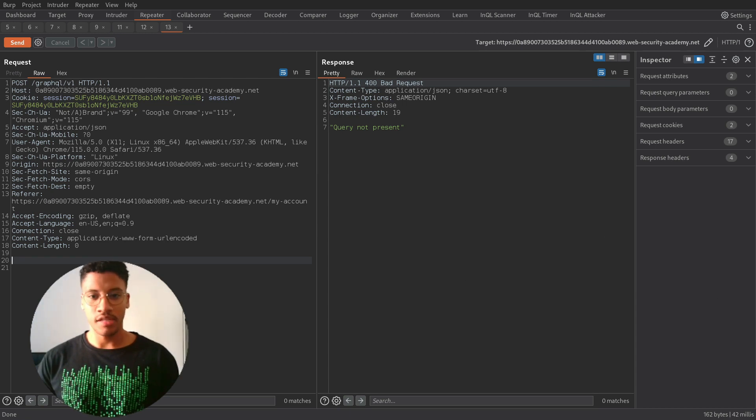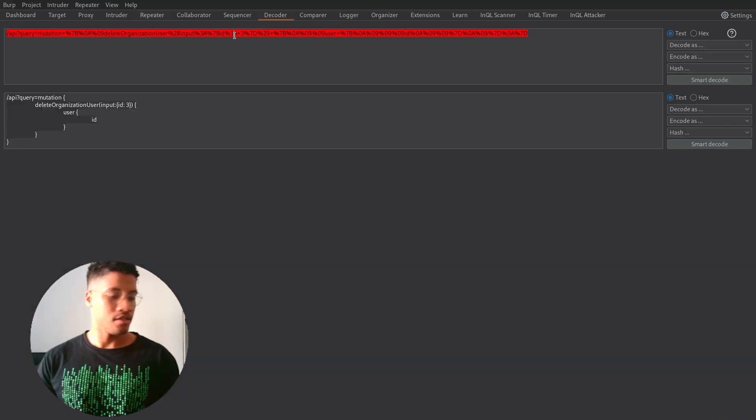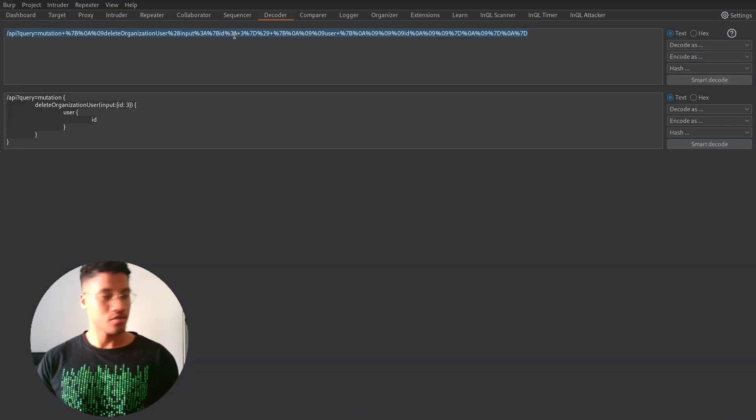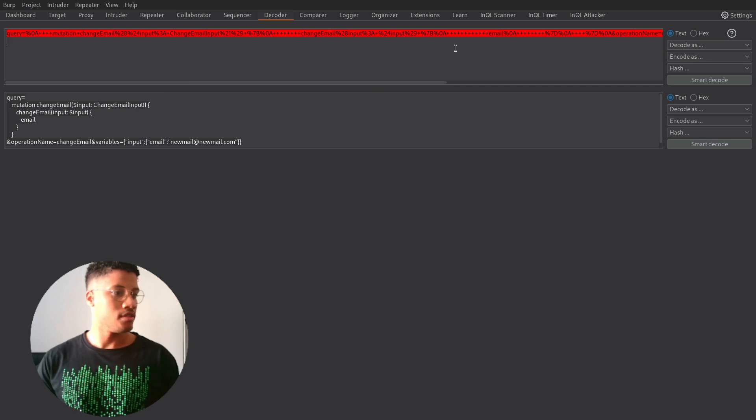I already solved the lab, so I have a copy of it. So I will show you. But mainly the query is the same structure. But it's URL encoded.